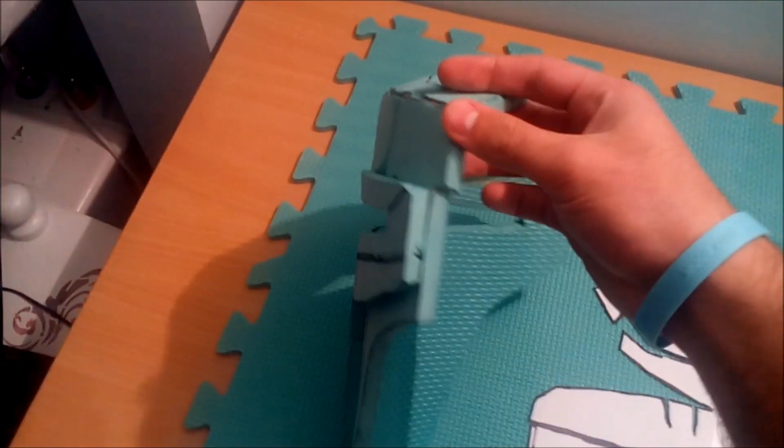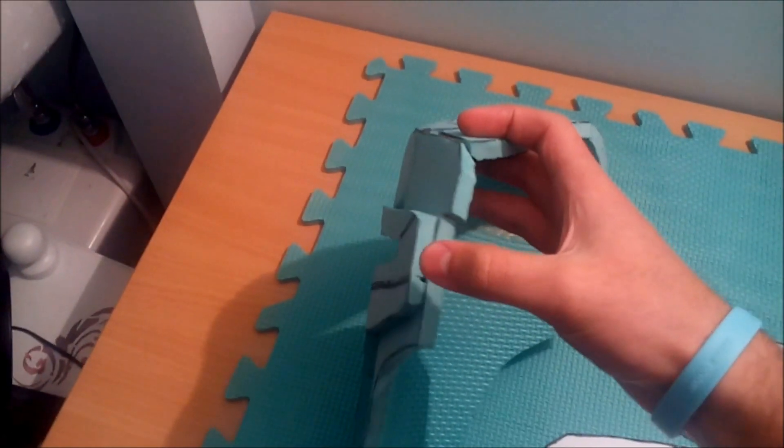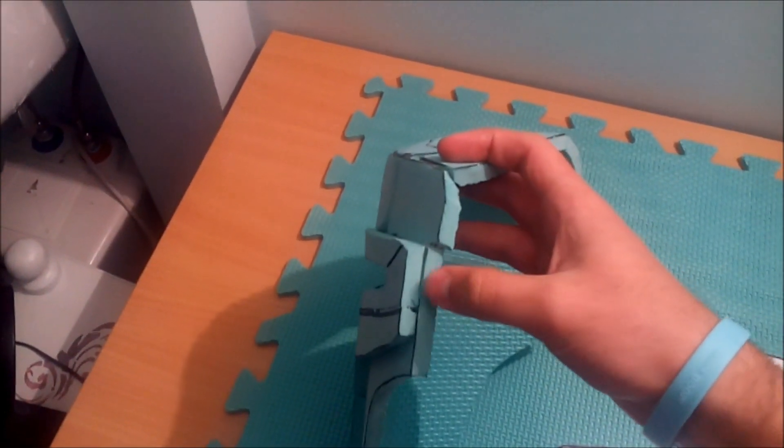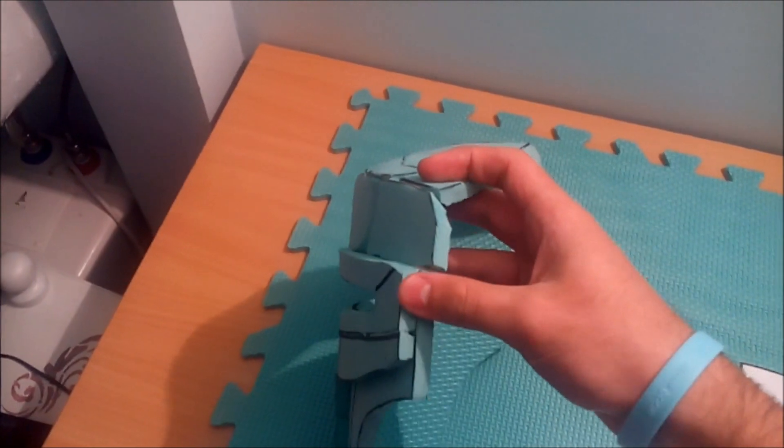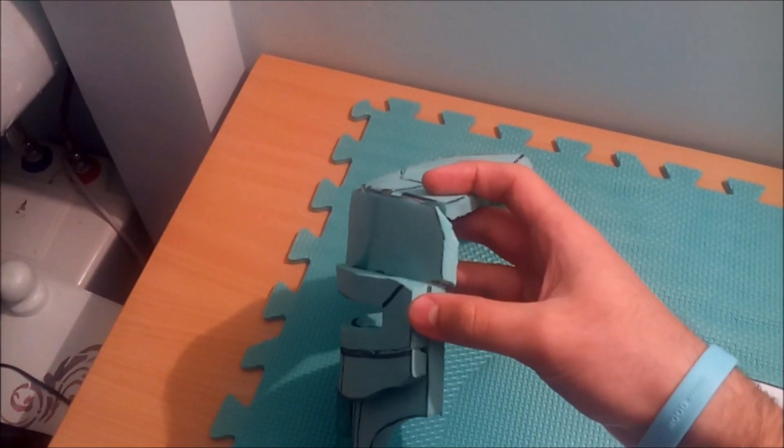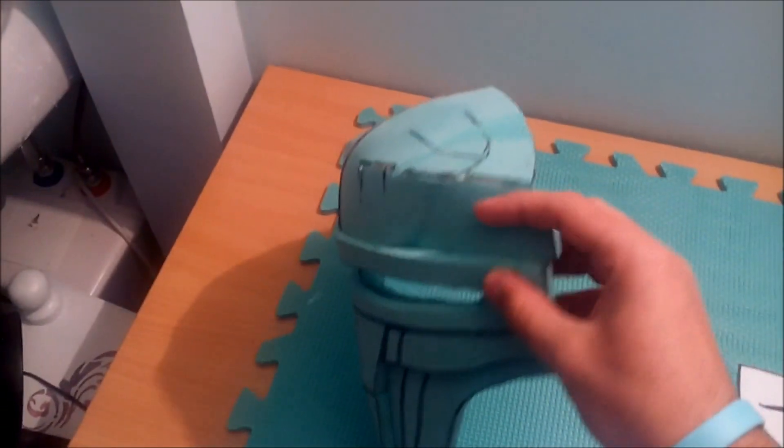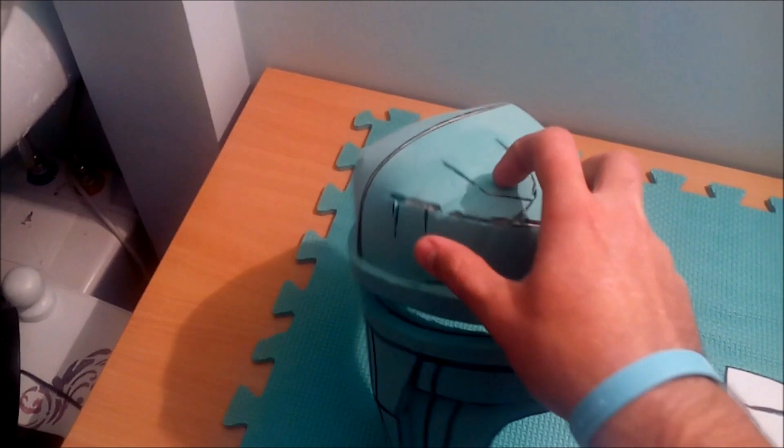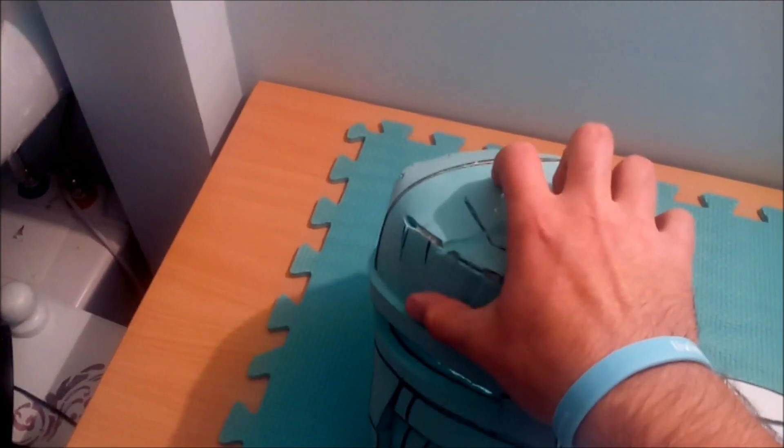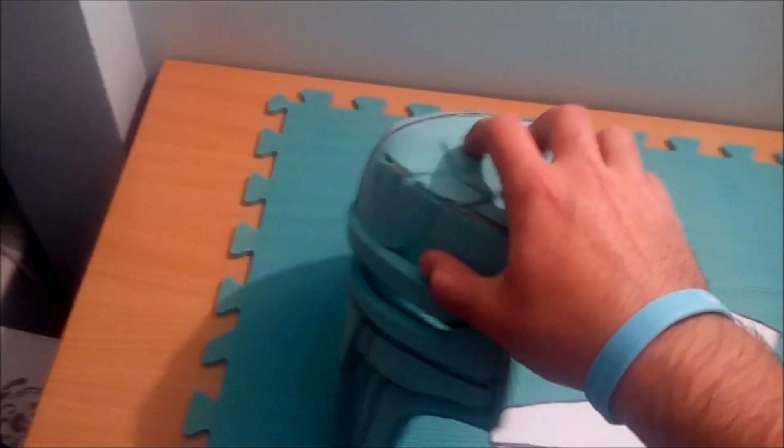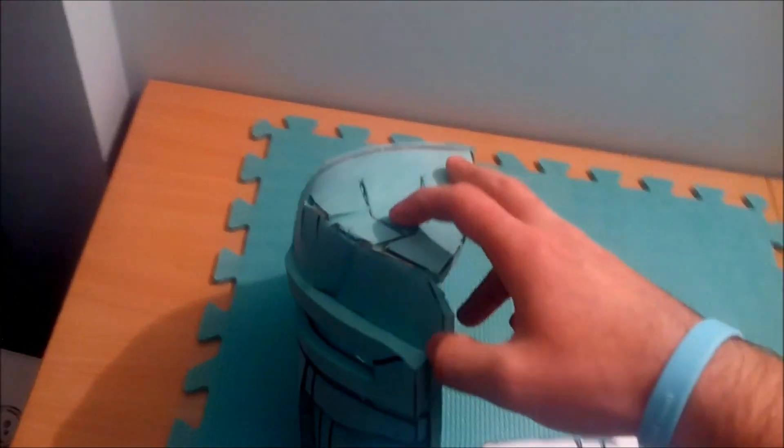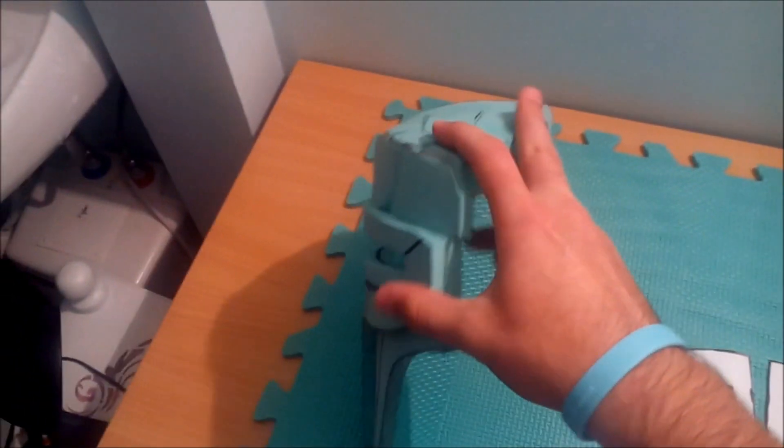Now I just want to mention that the visor has like two layers on it. The first layer is supposed to be popping out of the helmet. Gotta say mask.